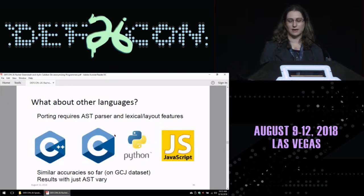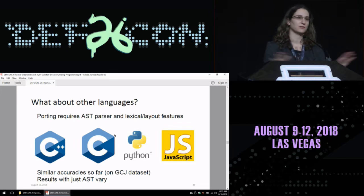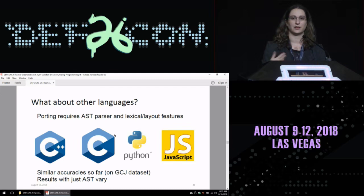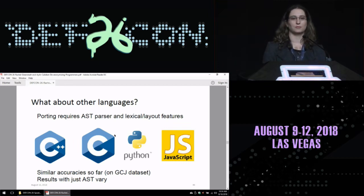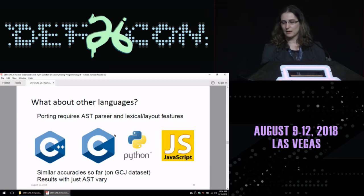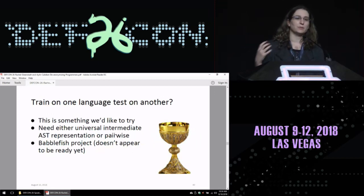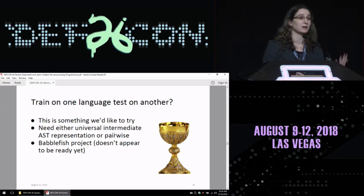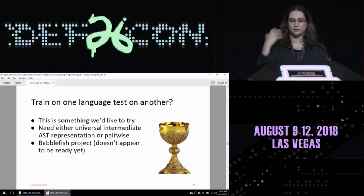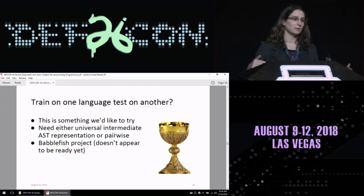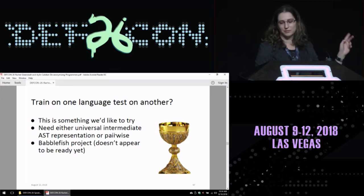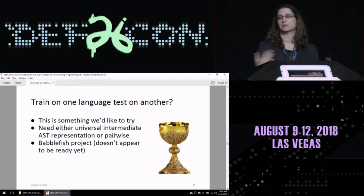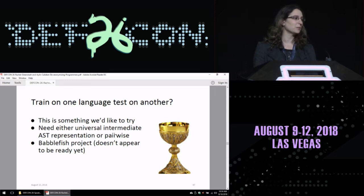What about other languages? Porting to a new language requires only an AST parser, which exists for almost everything, plus lexical and layout features. So far we've done C++, C, Python, and JavaScript, getting similar accuracy on the Google Code Jam dataset. One of the holy-grail applications would be training on one language and testing on another — we don't know how much programming style changes when you change languages. This would require some universal intermediate AST representation. There's the Babelfish project working on this, but it doesn't appear ready yet for this application.